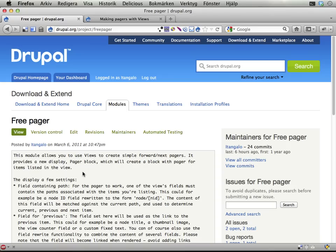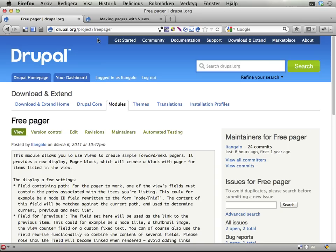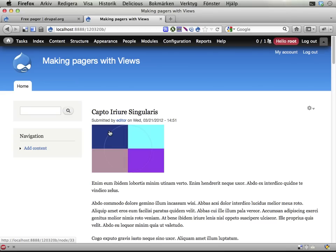Okay, my name is Johan Falk. I am in Denver at DrupalCon, and as you can hear my voice, I'm having quite a good time here. This screencast, I'm going to show you a module called Free Pager that I wrote up. I finished this some hours ago. Enough about that.